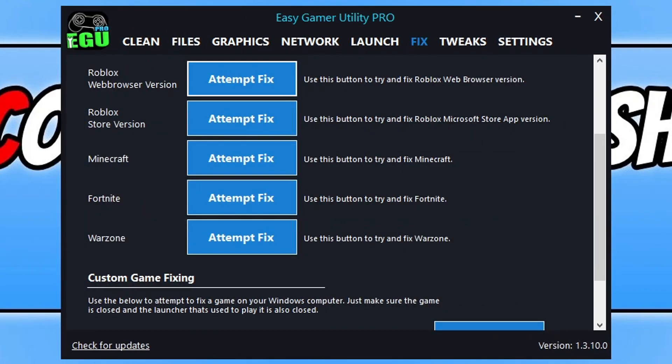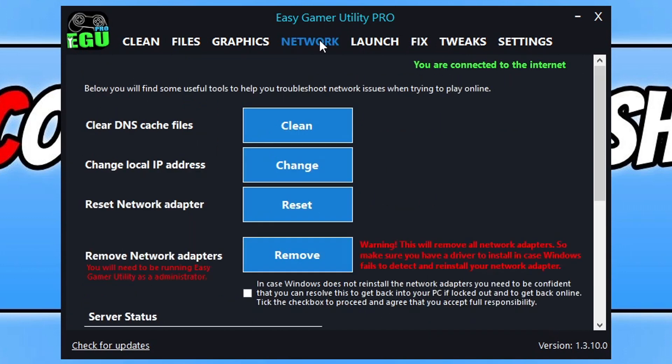So the next thing that you want to do within Easy Game Utility is select the network tab and we now want to click on clear DNS. So click on the clean button. Once you've cleared your DNS cache, go ahead and restart your computer and then try launching FIFA again and see if that resolved the issue that you're having.